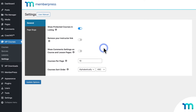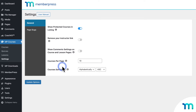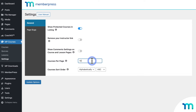Here on the general tab of the settings, we've added a few new settings to enhance your student experience. You can now choose how many courses show up on your main courses page — maybe you want to show them all on the same page, or just show five or so at a time. You can do that right here next to courses per page.